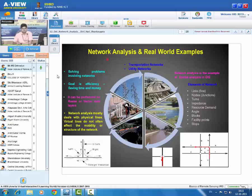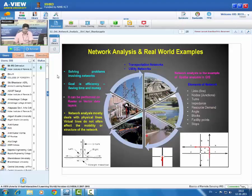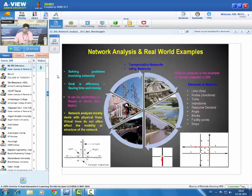Now let us look at some real-world network examples: transmission line network, pipeline network, railway network, canal network, river network, and road or highway network. All these networks can be divided into two categories: transportation networks and utility networks. For example, pipeline networks and transmission line networks come under the category of utility networks.